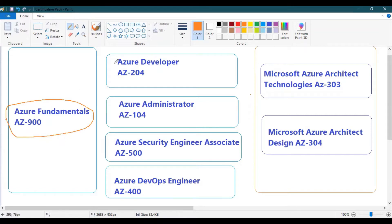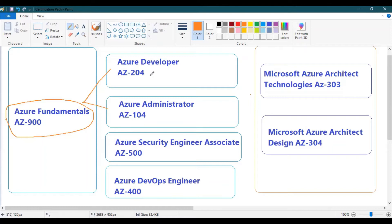Once you understand core Azure components, you can choose between two paths: Azure Developer or Azure Administrator. If you have programming or development experience, go for the Azure Developer certification. If you don't have development experience but have IT infrastructure background — system administration, Windows/Linux, networking — then the Azure Administrator path is the best choice.